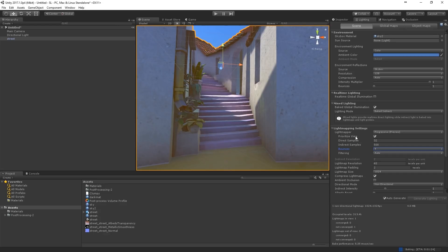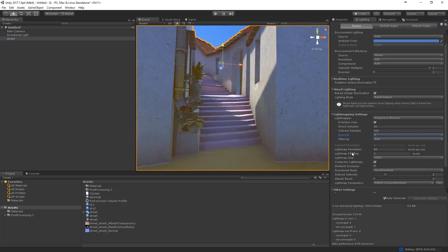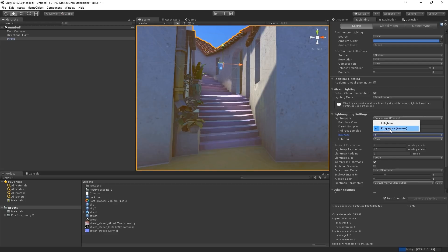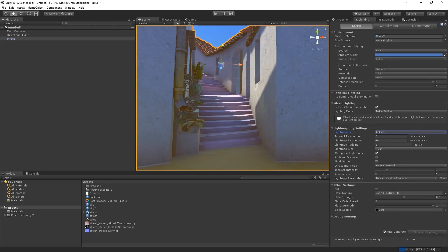And for your final bake, usually what I do is set it to medium. And then I set it to Enlighten. Because there you also have the possibility to... let me show you. Turn on final gather.